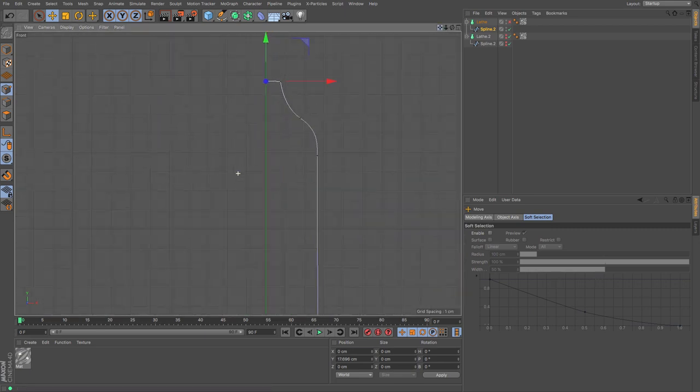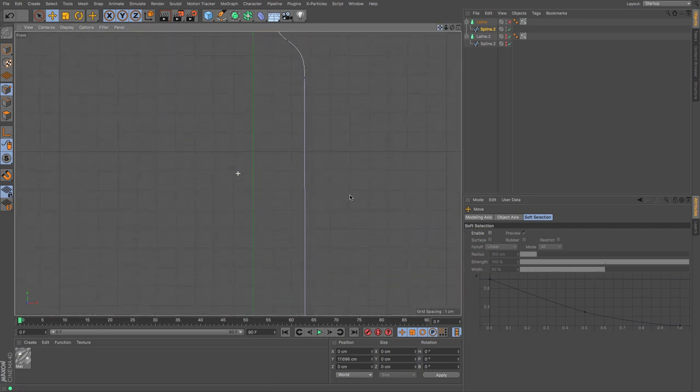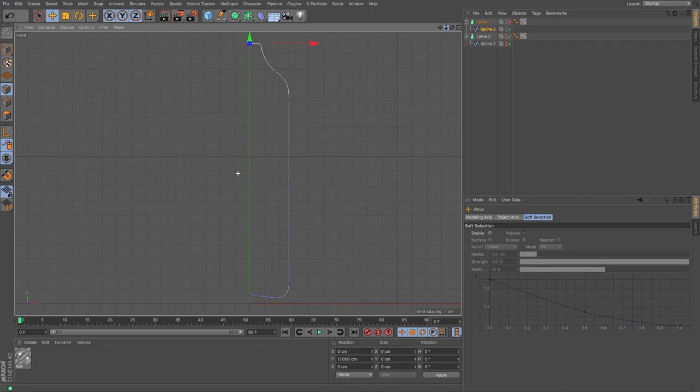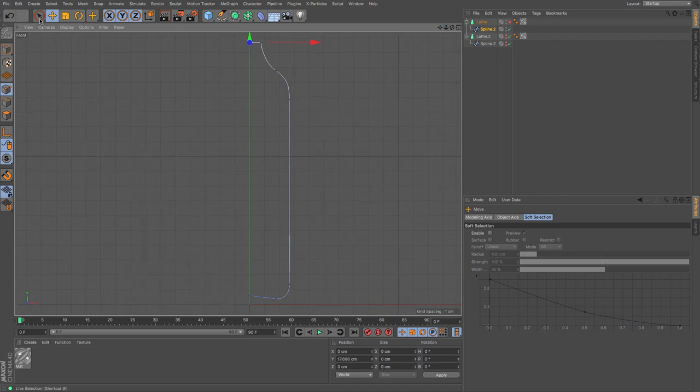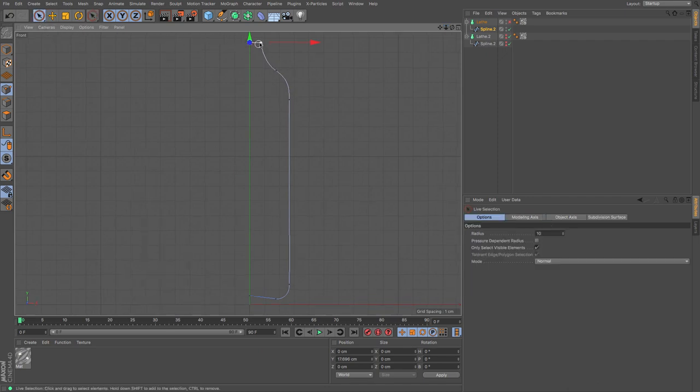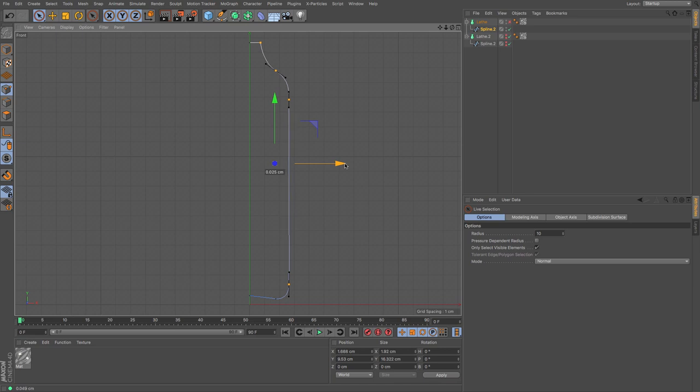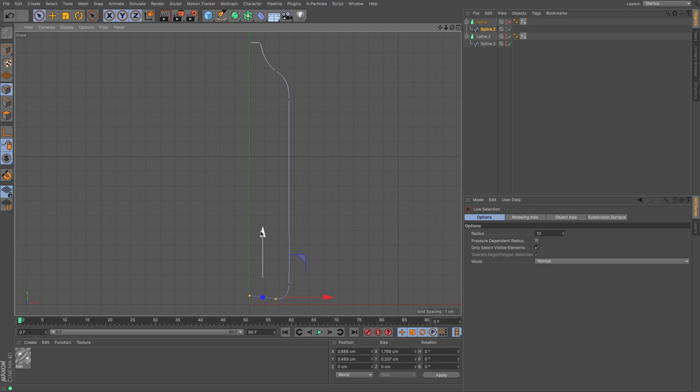Now, sometimes this might cause just the tiniest bit of clipping on the inside. So what I'm going to do with these is I'm just going to move them in like an absolute fraction. And then same with these, I'm just going to move them up a fraction as well.